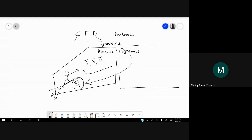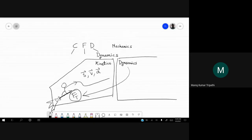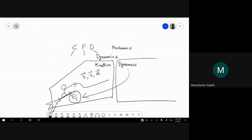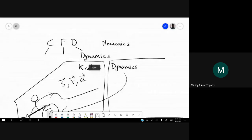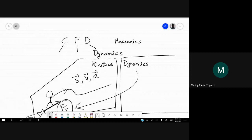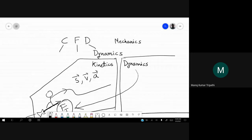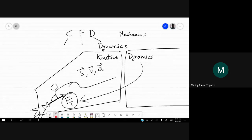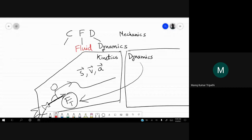So let's say there is a thrust force generated by a jet engine. What force is causing this displacement, velocity, acceleration — dynamics deals with that. So here we are talking about fluid dynamics.